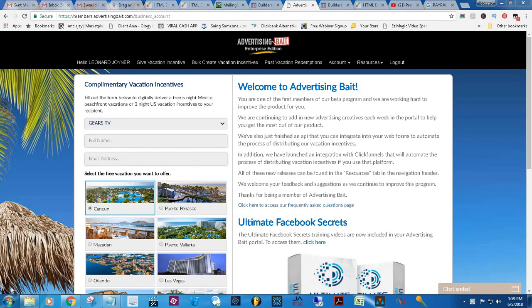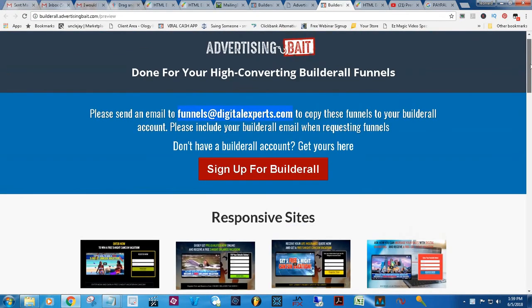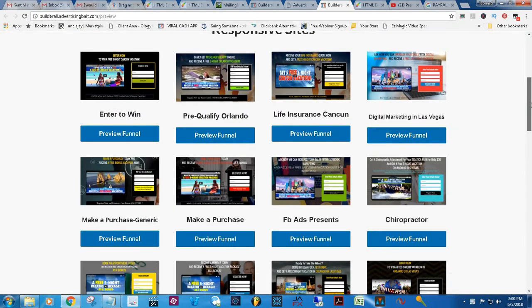Hey, what's going on you guys? This is your boy Jay Joyner here, the Ultimate Entrepreneur. And today I am going to do a quick tutorial on how to find and how to get your Builderall templates from Advertising Bait.